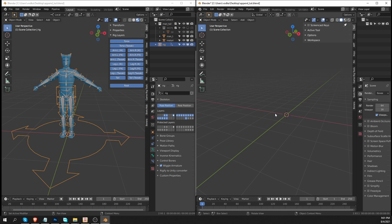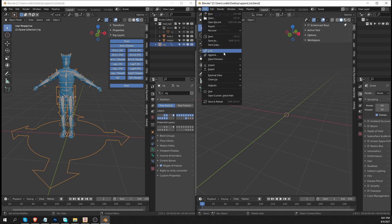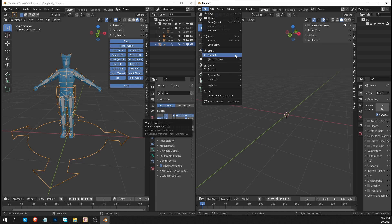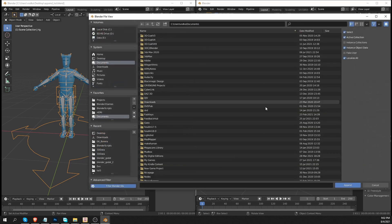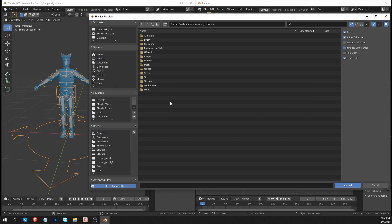And then in my other scene, I'm going to go to file append. And by the way, we are talking about appending, not linking. Linking and proxies is something that I'm going to talk about in a separate video. So I'm going to choose append, go to the folder where I saved my file, double click on the blend file.